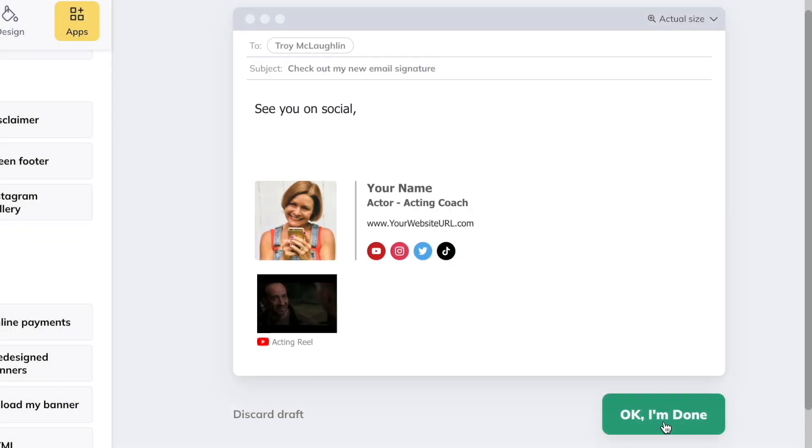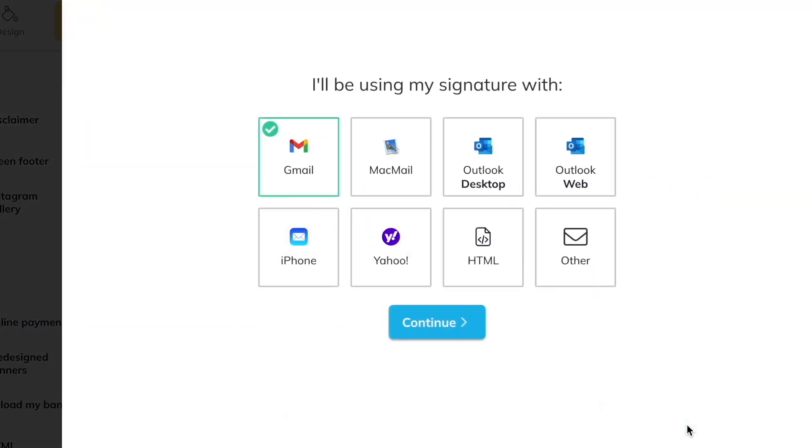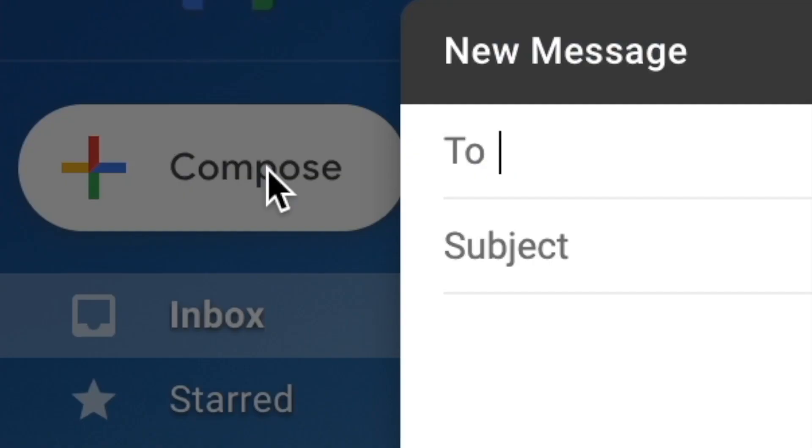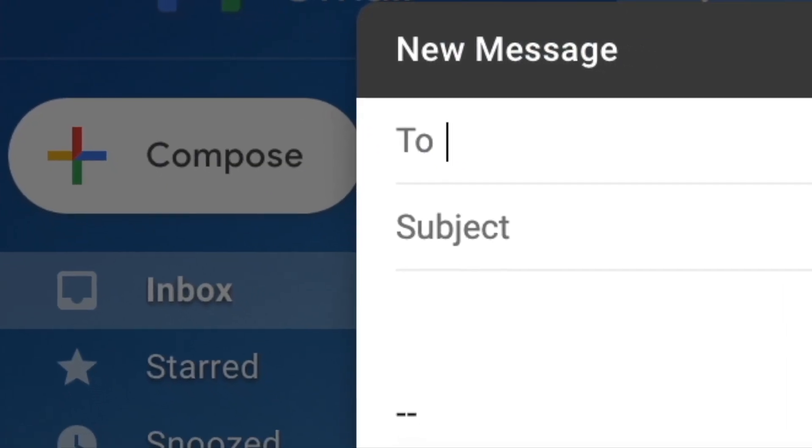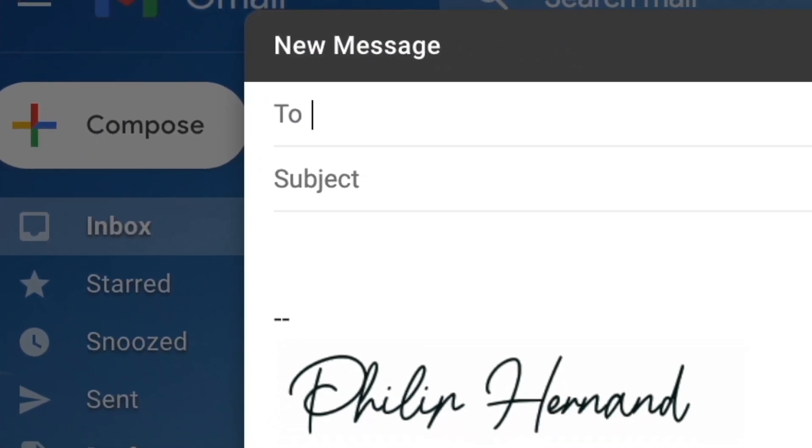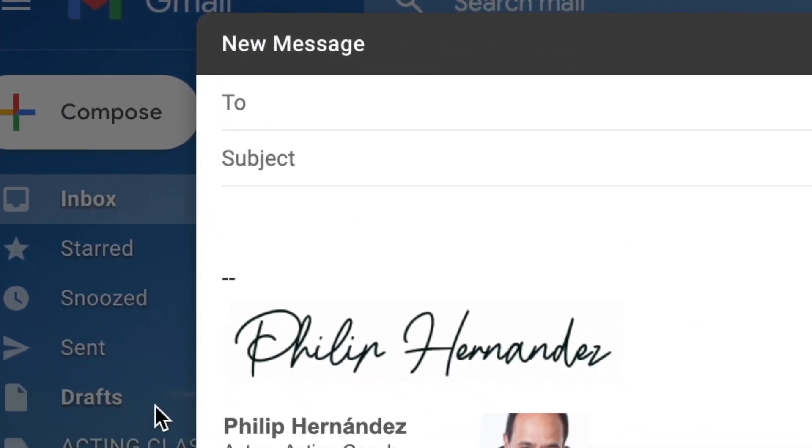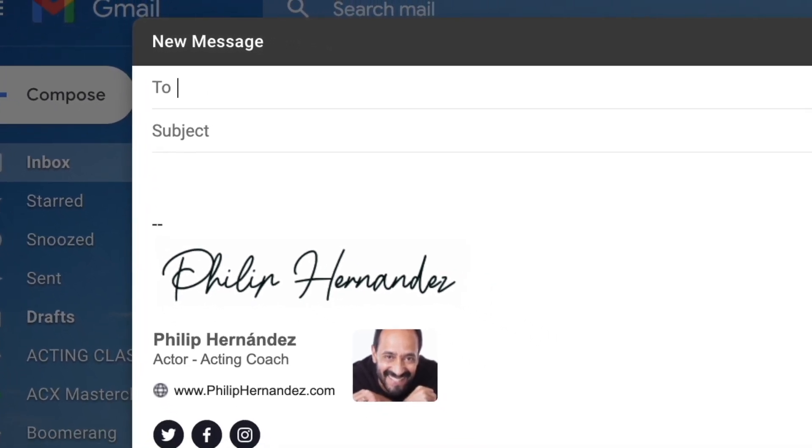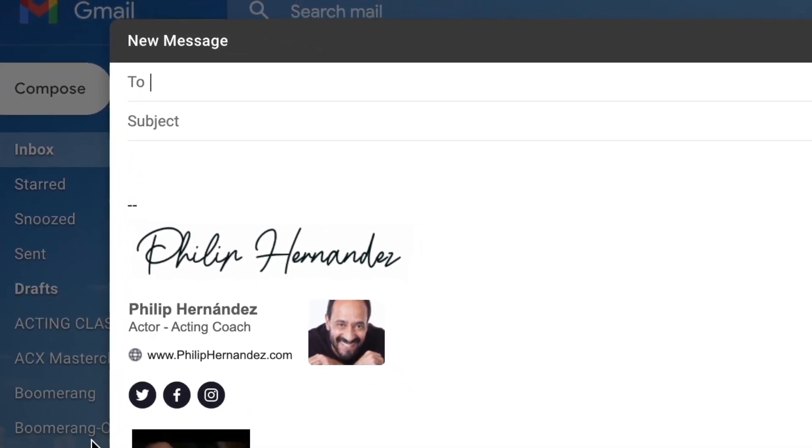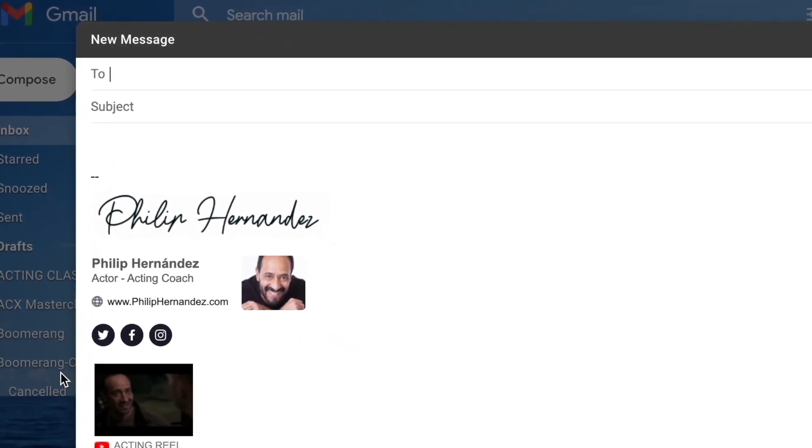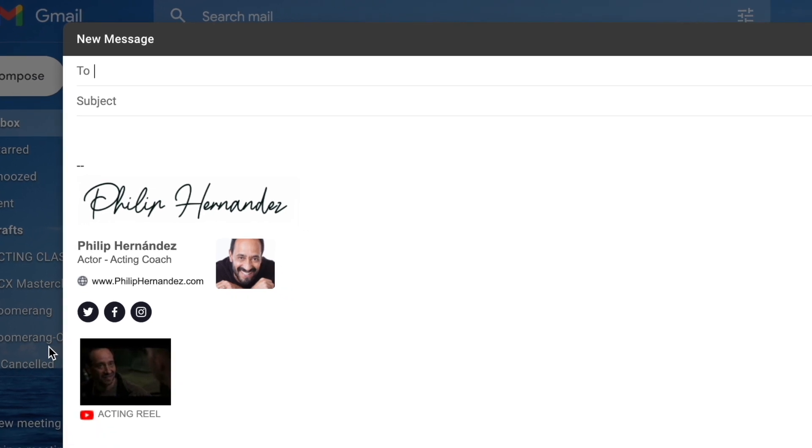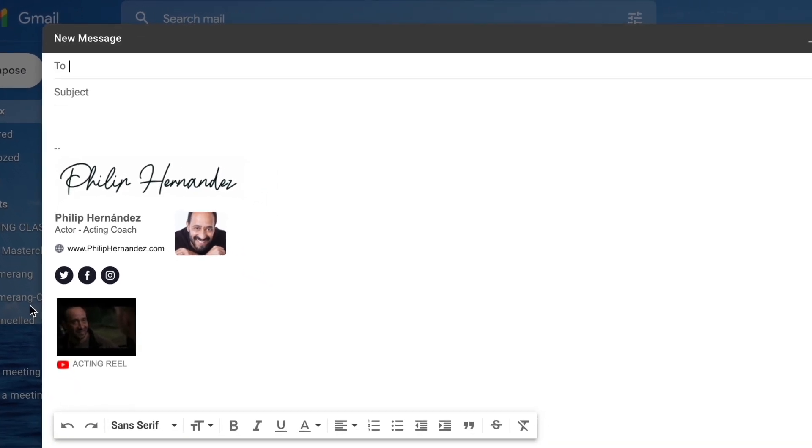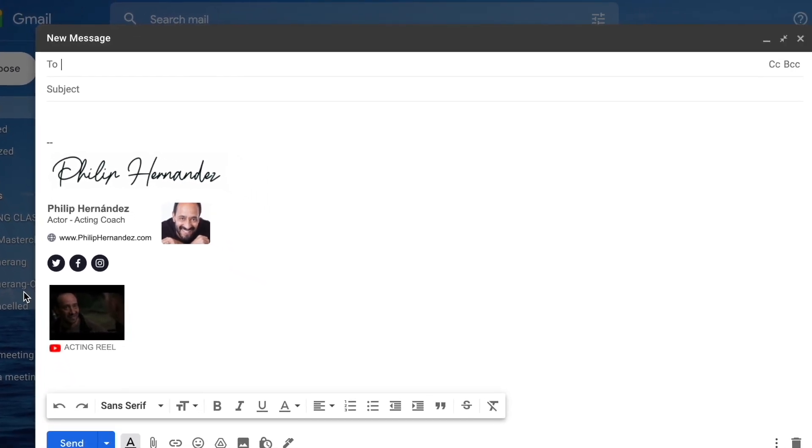Next step is to say okay, I'm done. And it's very easy to integrate into Gmail, Yahoo, whatever email service provider you use with just a click of a button. Then whenever you compose an email, guess what? That email signature is front and center with your name, what you do, your website if you have one, those social icons, and actual clips of you performing.